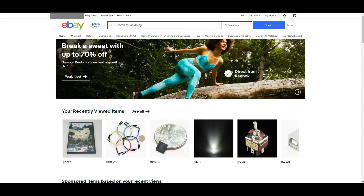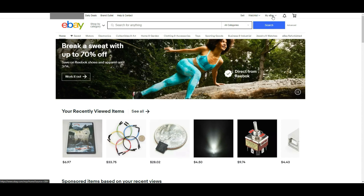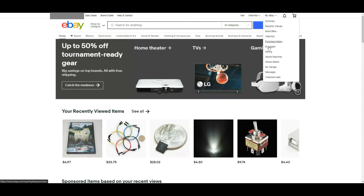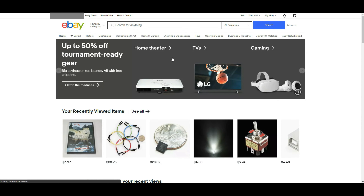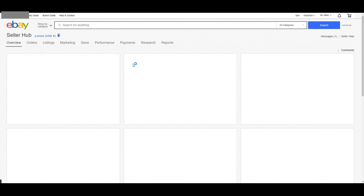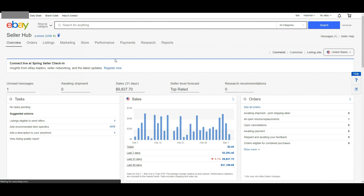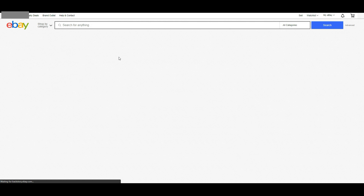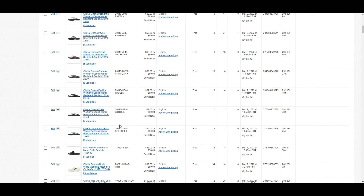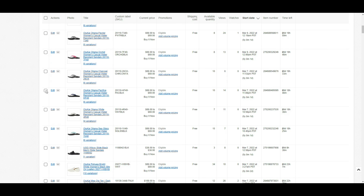First, you have to log in to your eBay seller account. Hover over My eBay, then click on Selling. You can see the Seller Hub page. Then hover over Listing from here and click on Active. You can see your active listings here.